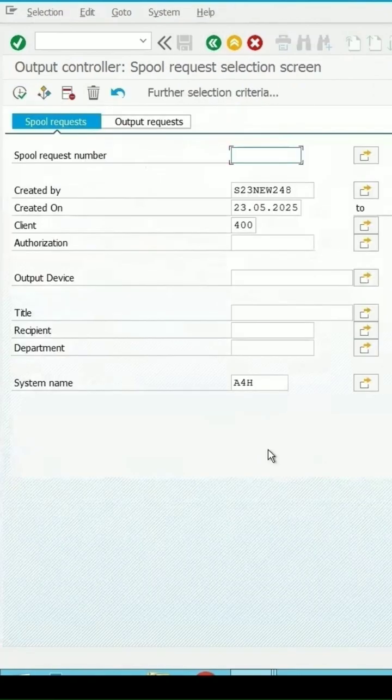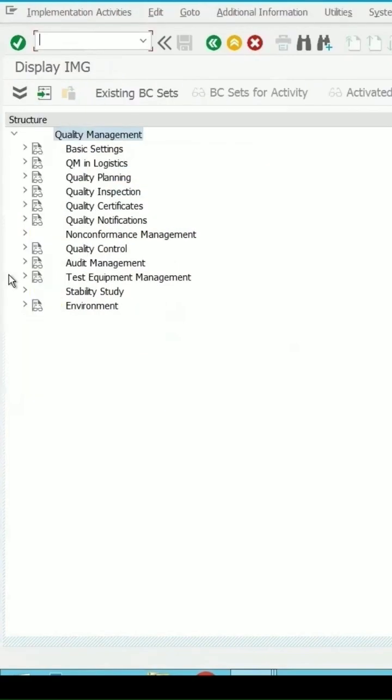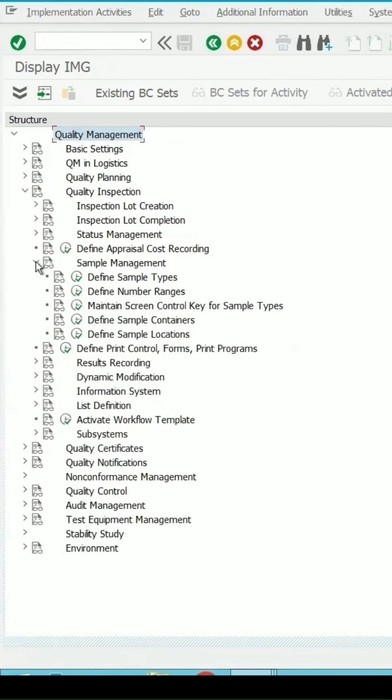But if the printing of this label should be done automatically, then in the configuration we can make these changes. QCC0, enter quality inspection, the sample management, define sample type.